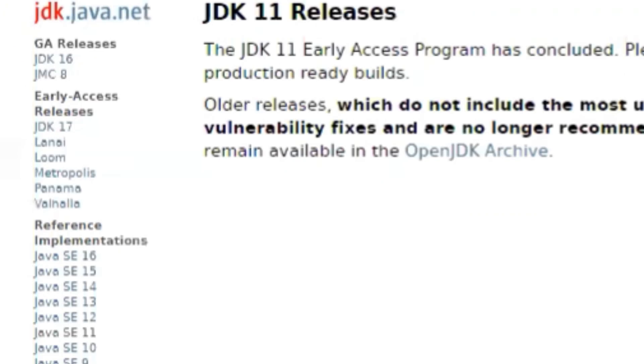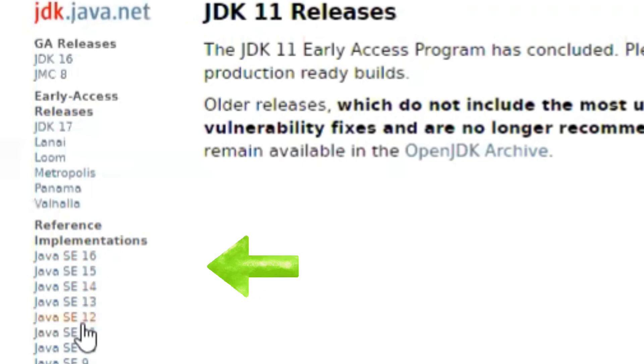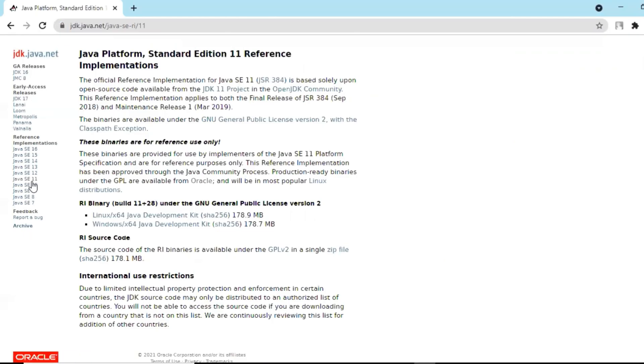On your left-hand side, we'll be downloading Java SE 11 because that is a stable version and it is mostly used. So please click on Java SE 11. And now we can see there are binaries under JDK and GNU General Public License version 2. So we are using Windows machine, so we'll be selecting Windows Java Development Kit.